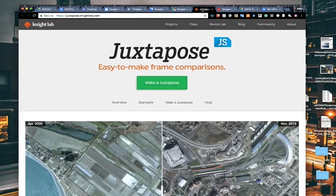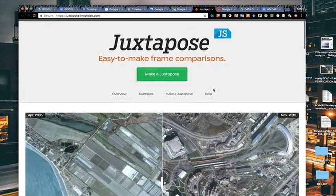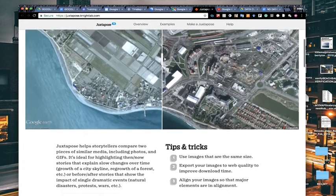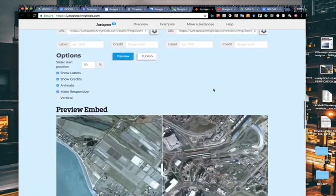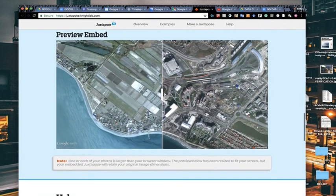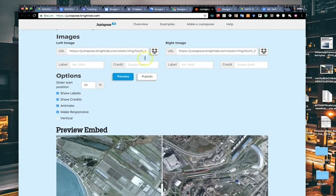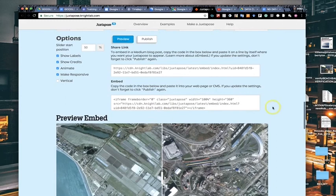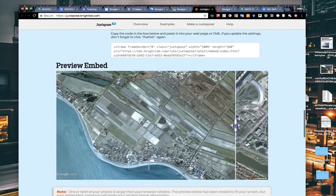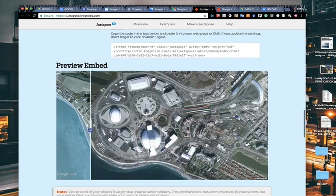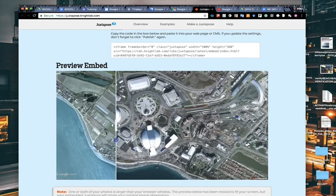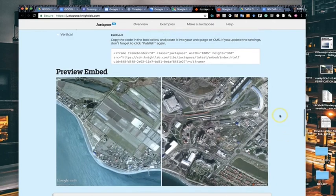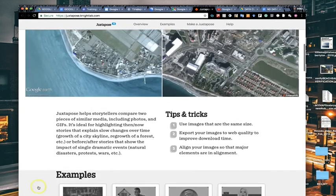Juxtapose.js is a tool from the Knight Lab at juxtapose.knightlab.com. Say you have a photo of a building that burned down and you use Google Earth to find a Street View image of what it looked like before. Drop both image URLs in here, label them, hit publish, and it gives you a shareable link and embed code with a before-and-after slider. In this case it shows the development of a specific area. It's a great little tool for sharing that type of before-and-after visual information.